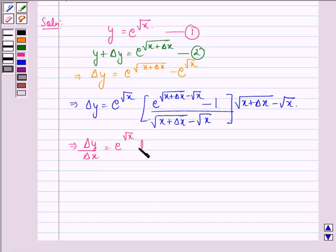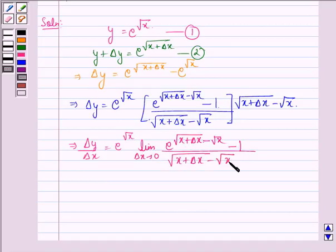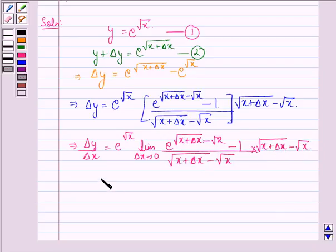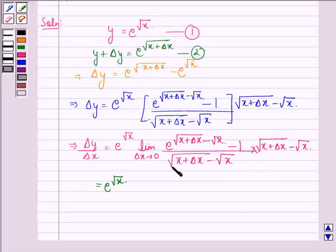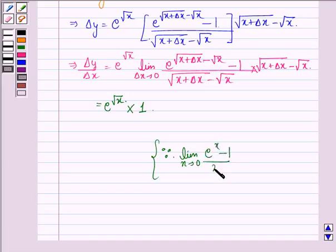Taking the limit as δx approaches 0, we have e raised to the power square root x, times the limit of [e raised to the power (square root(x + δx) minus square root x) minus 1] divided by [square root(x + δx) minus square root x]. This limit equals 1, because we know that the limit as x approaches 0 of (e^x minus 1) divided by x is equal to 1.